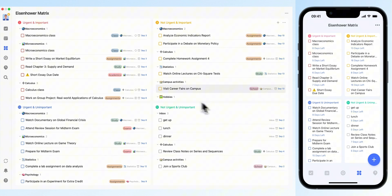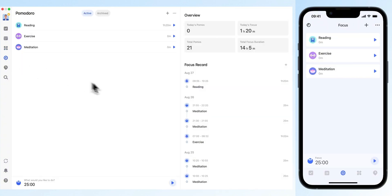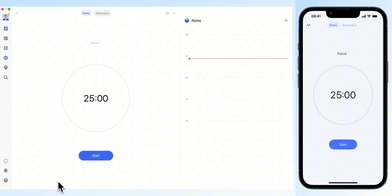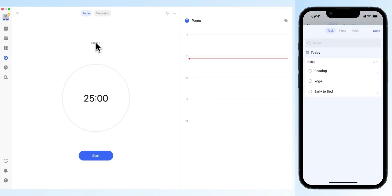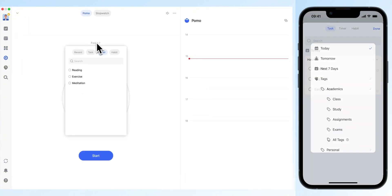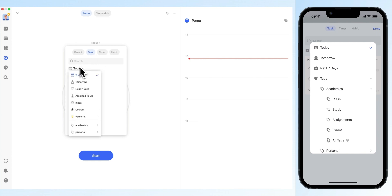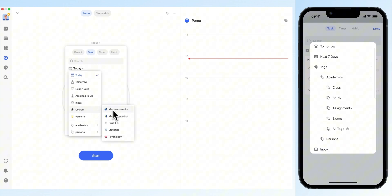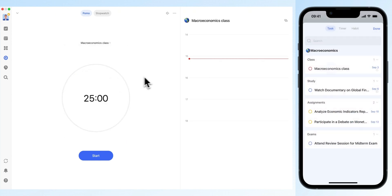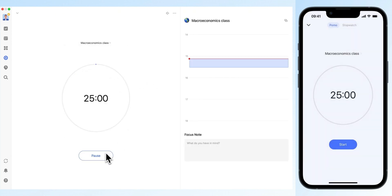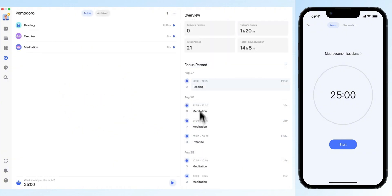TickTick requires focus, and the Pomodoro Technique is an invaluable tool for students. Before you start a focus session, select a task to link it to. Over time, you'll accumulate data on how you spend your focus time, helping you analyze your time management.